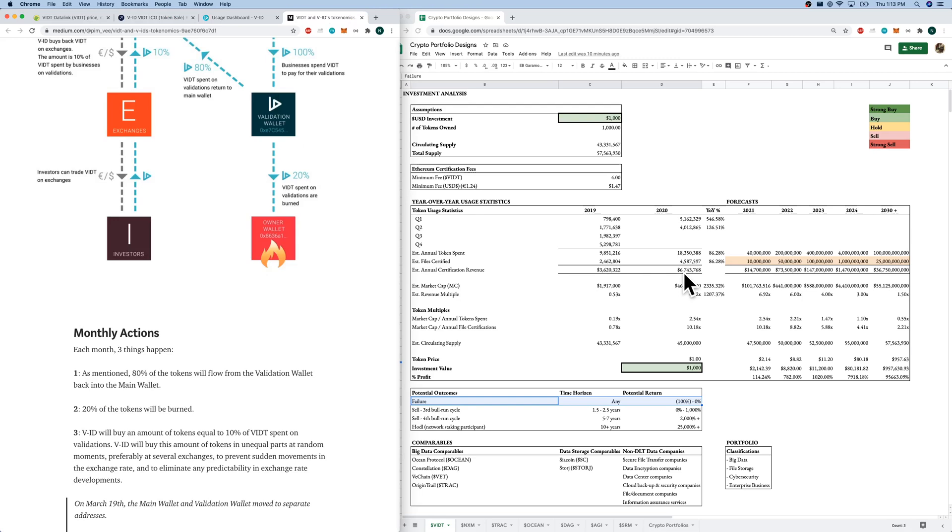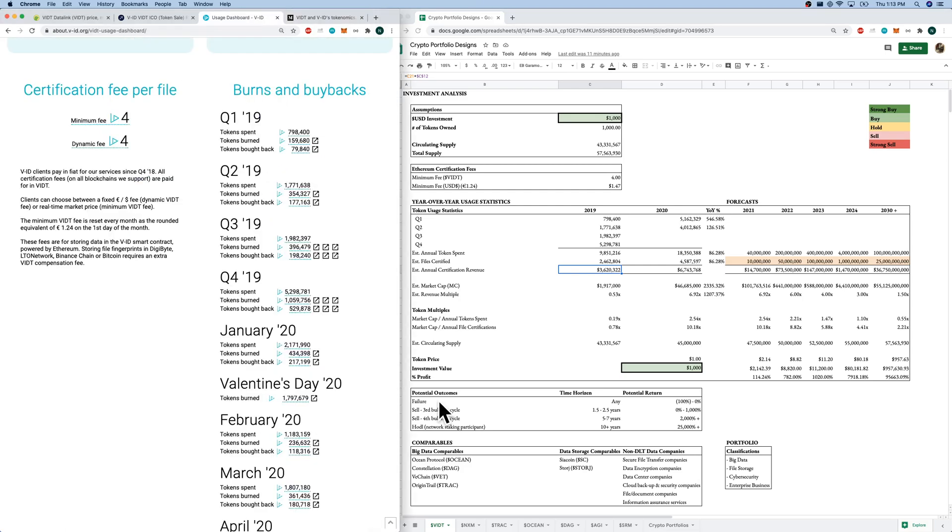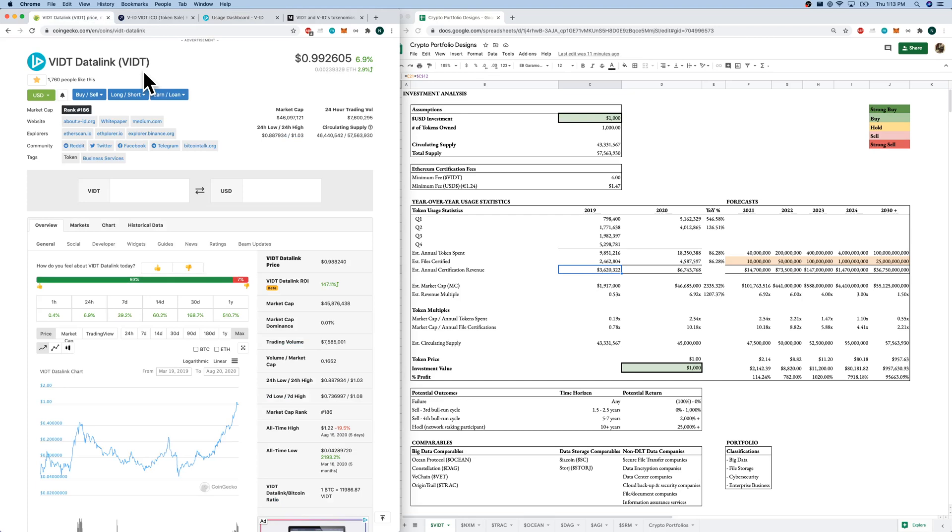If I'm estimating about three, six million revenue this year, and they estimated, I'm estimating about three million last year, I can see them running a profitable business with this revenue from companies. Go back to our usage dashboard. And our potential outcomes. And go back to CoinGecko.